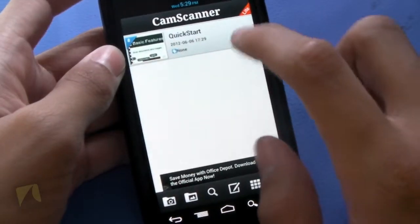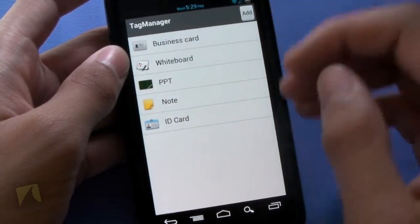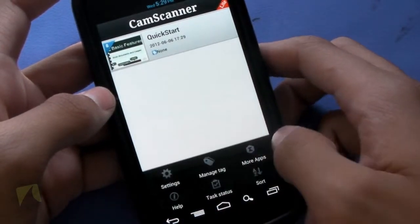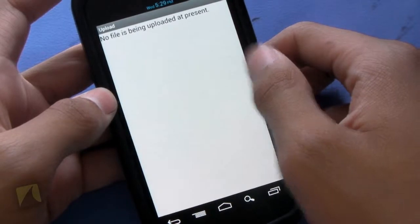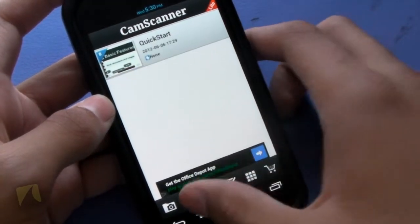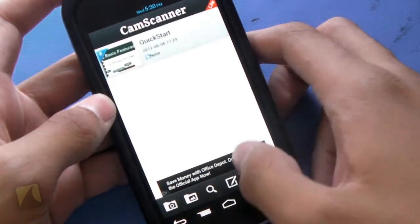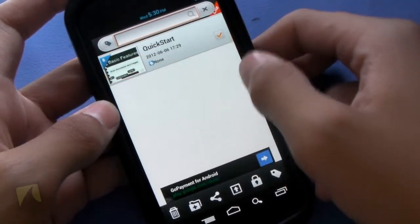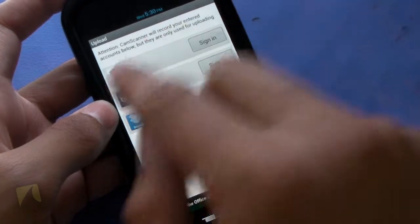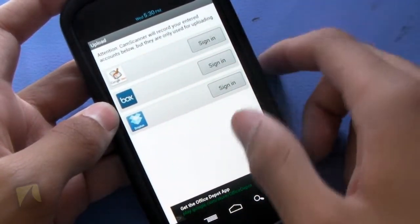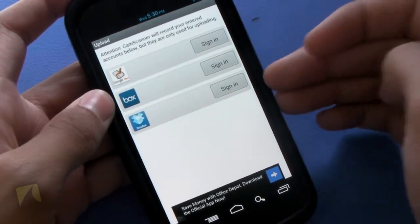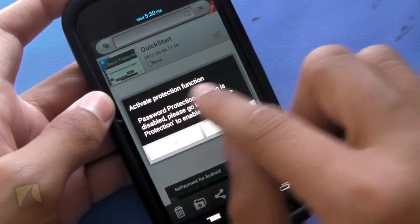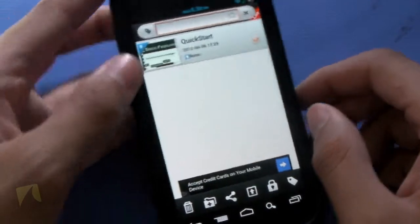Jumping back and tapping menu, you have managed tags. Here are all your tags — if I tap PPT, there are different types of tags you can add. Going into task status, tapping upload shows nothing is being uploaded right now. Here we have our gallery, and a search function where you can search what you've done. There's also an edit screen. CamScanner will record your entered accounts, which are only used for uploading — you can sign into Evernote, Dropbox, or Box accounts. This is the activate protection function, and here are your selecting tags.